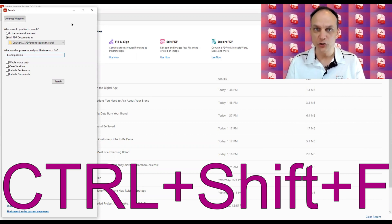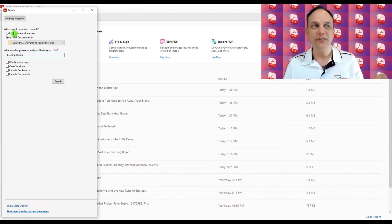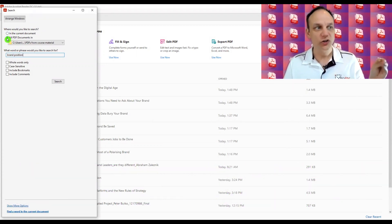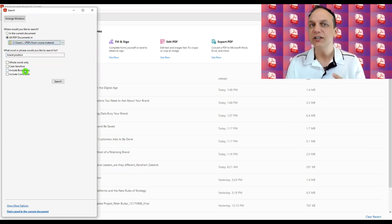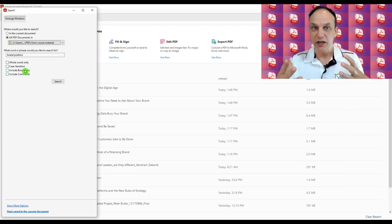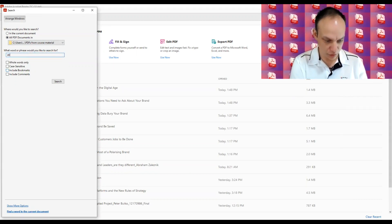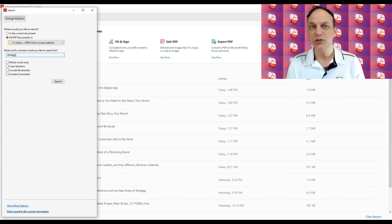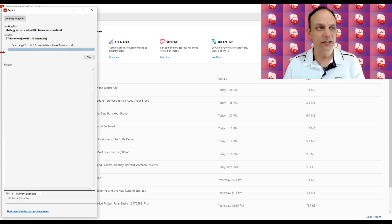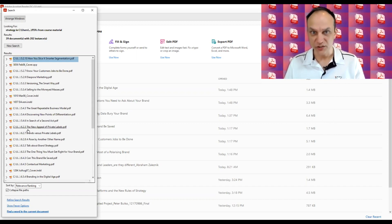Ctrl+F will allow you to search within one document, but Ctrl+Shift+F will bring up a different search box, and you'll see at the top it says 'where would you like to search.' You can select all PDF documents in a particular directory, or search a particular drive or USB. You can then type in a particular search term such as 'strategy,' hit enter, and it will provide all the matching results.